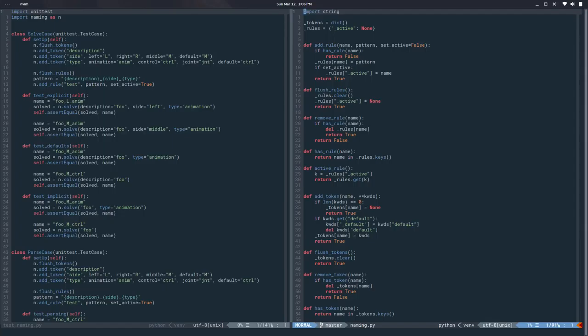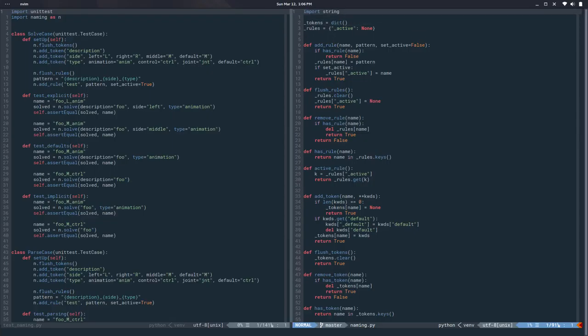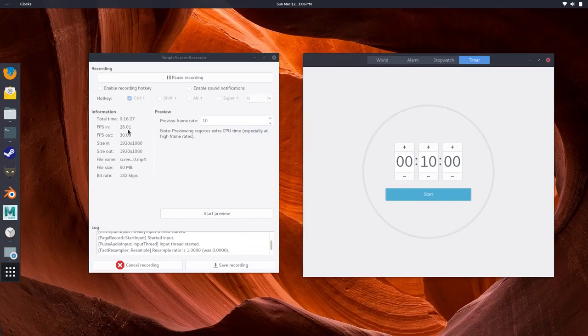We can certainly do more but this is a good first step. In the next video we'll play more with this, testing different rules and how they solve, and probably define more clearly what a token is, since the current implementation has some problems. Thanks for watching, hope you liked it — see you in the next one, bye!